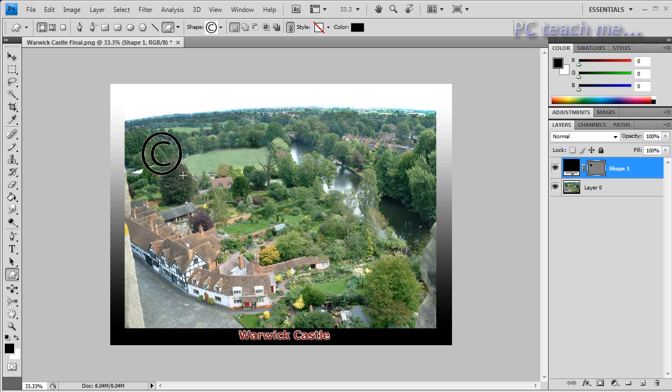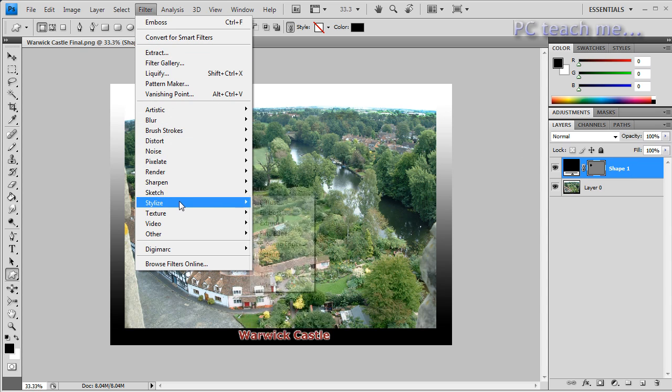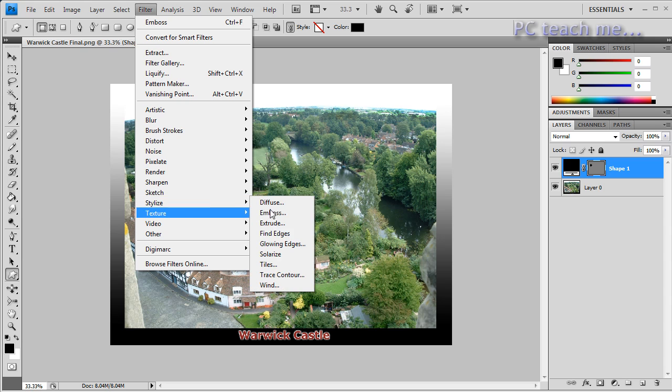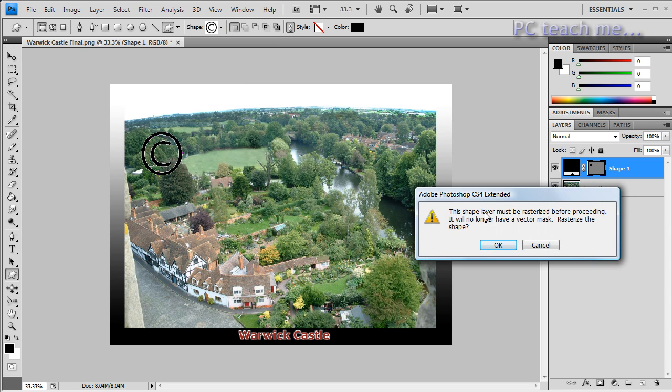What we're going to do now is tidy it up and make it a transparent watermark. So with that particular layer selected, we go to Filter and I think Stylize, yes, Stylize and Emboss. It will then say I've got to rasterize it, which we've talked about before.